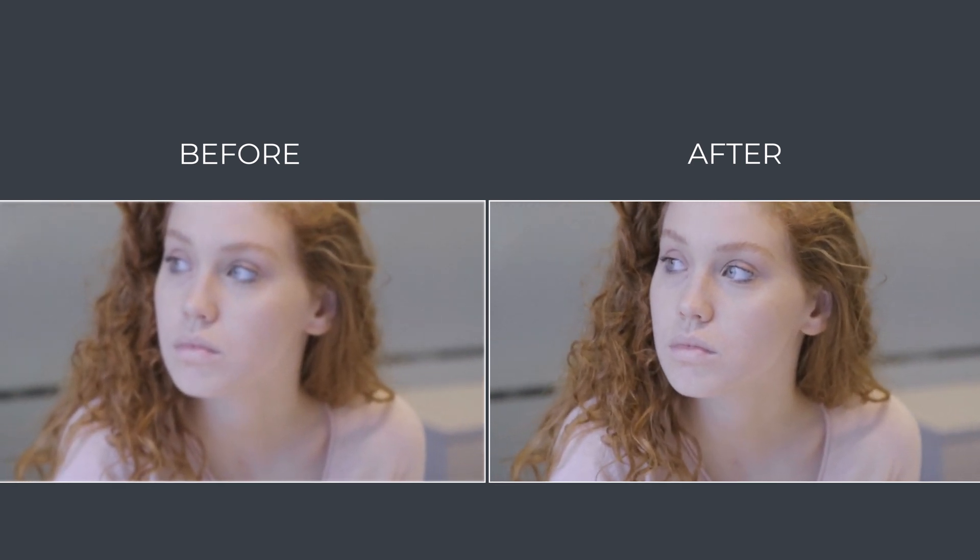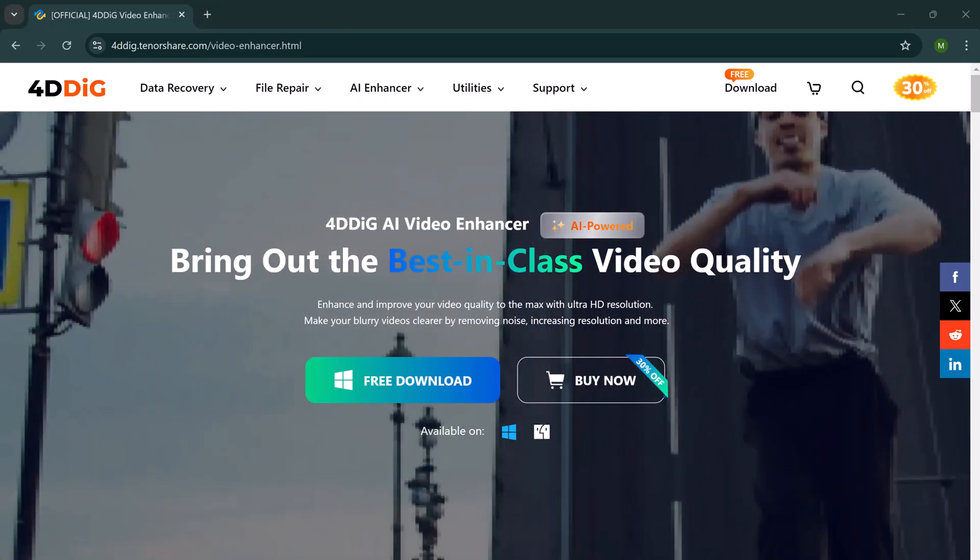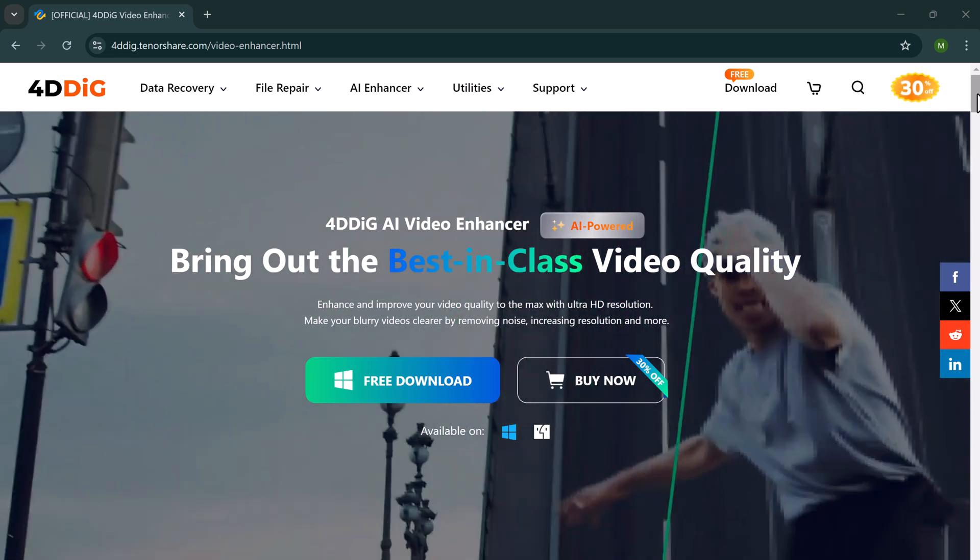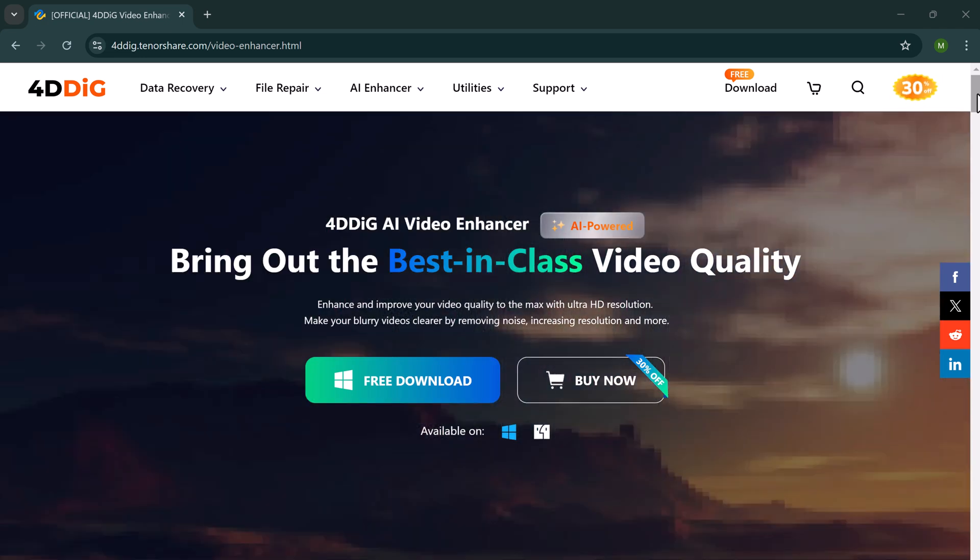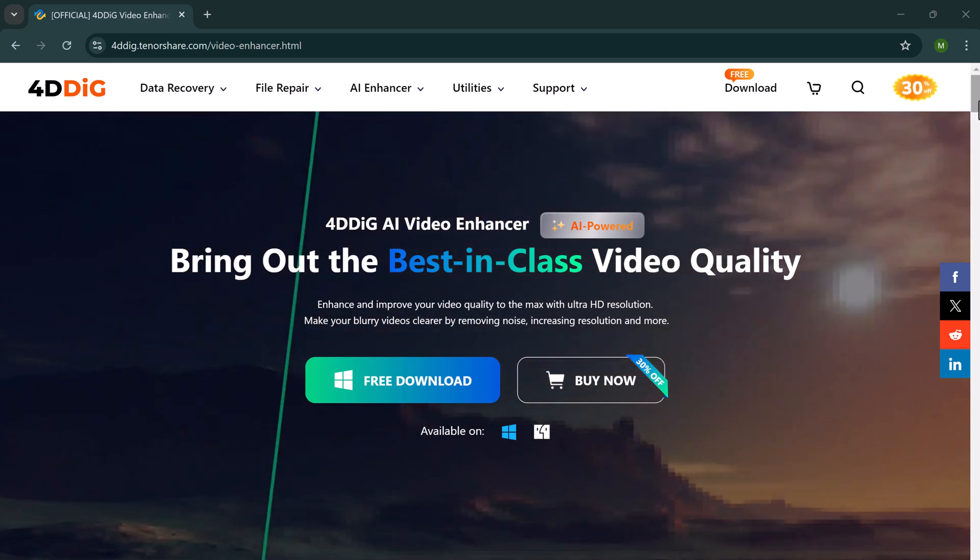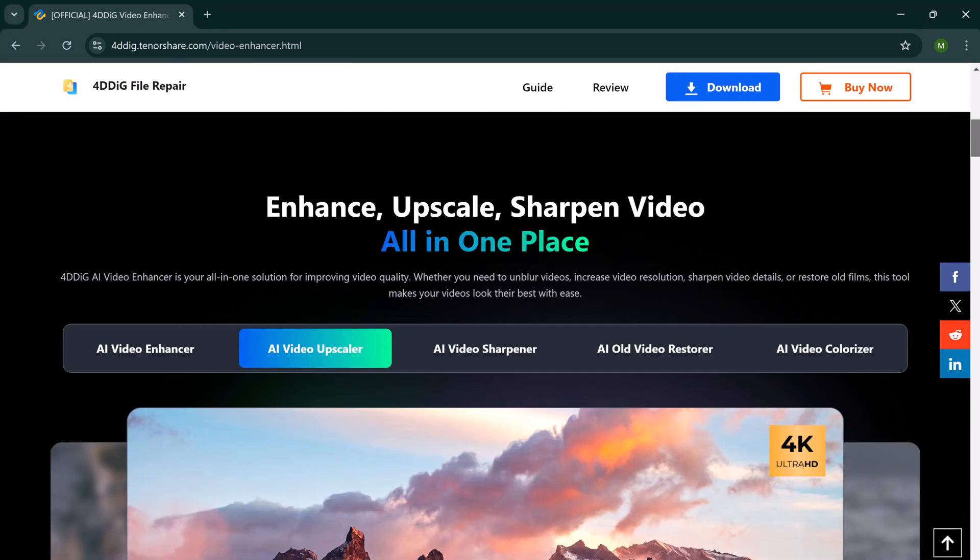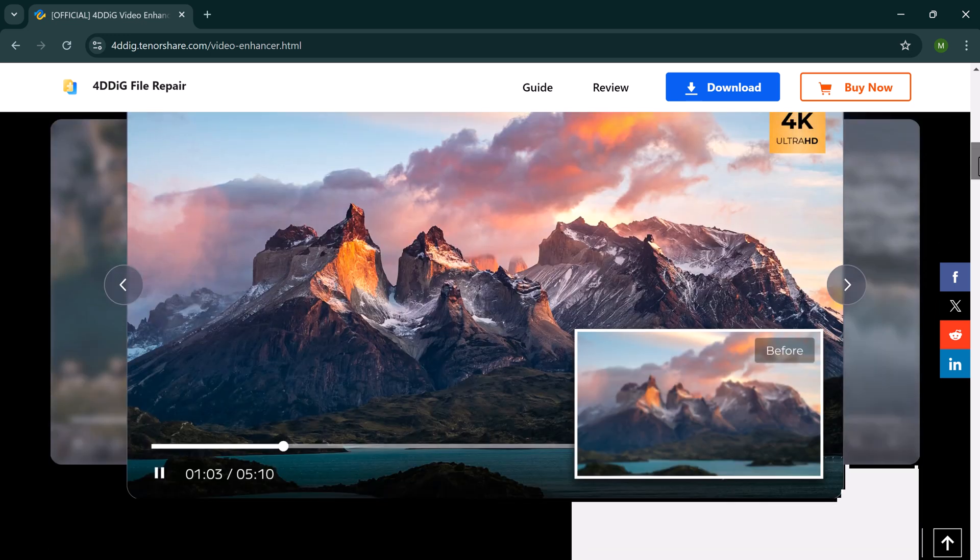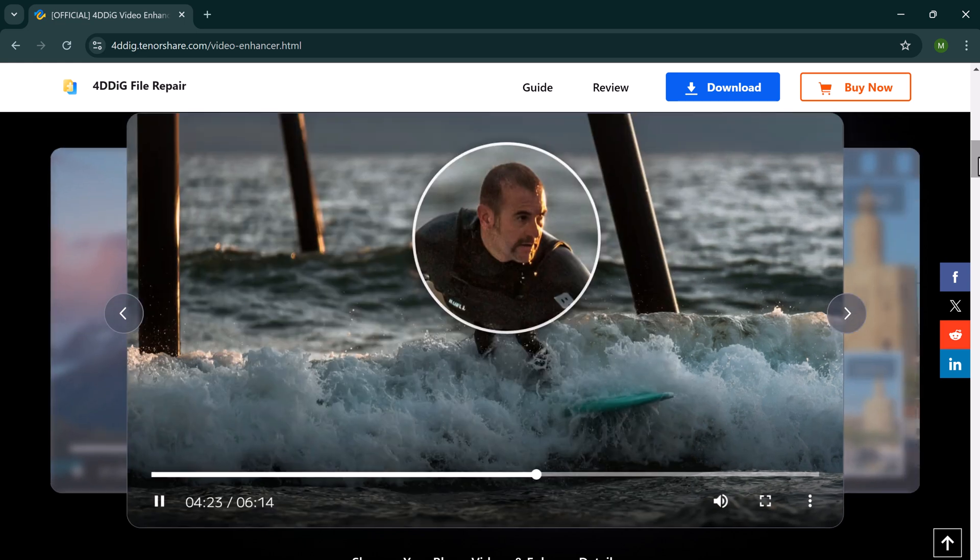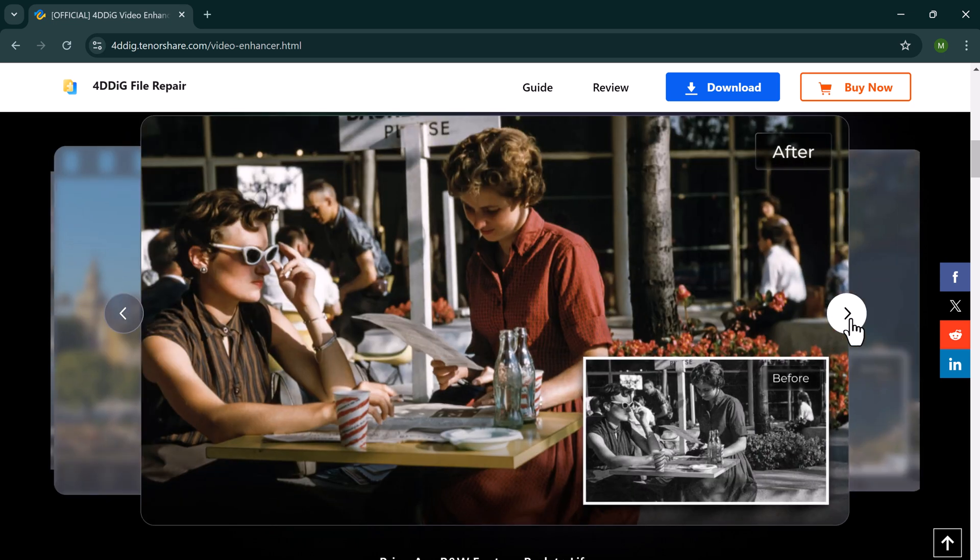In today's video, we are diving into 4DDK AI Video Enhancer, a powerful tool that can upscale your low resolution videos to 4K, enhance image quality and fix issues like blurriness and noise. Whether you are a content creator, filmmaker or just want to improve personal videos, this tool works its magic to bring out the best in your media. Let's jump right into how it works.